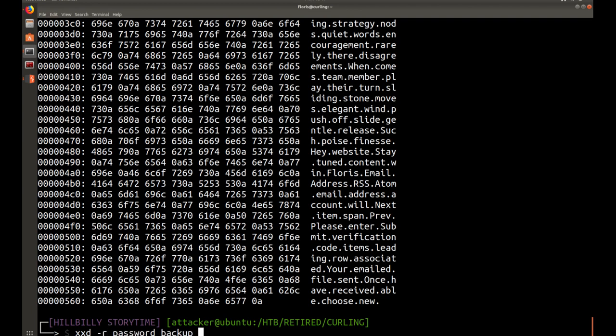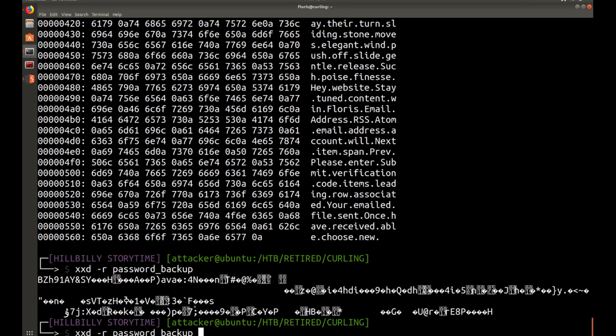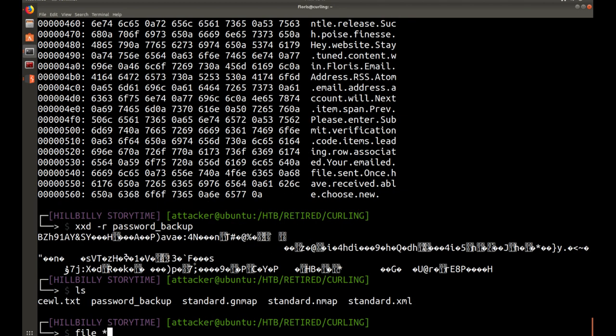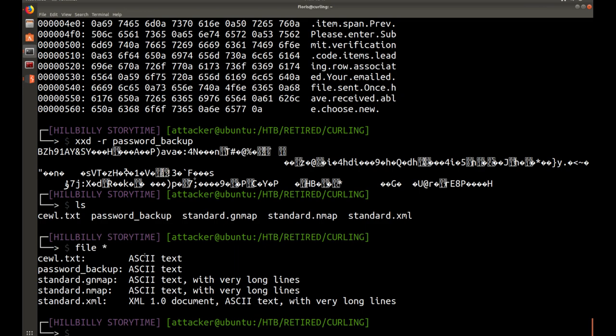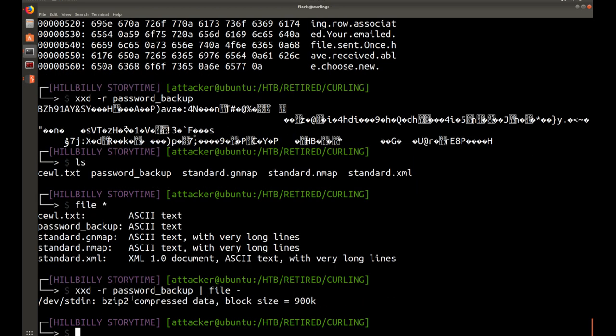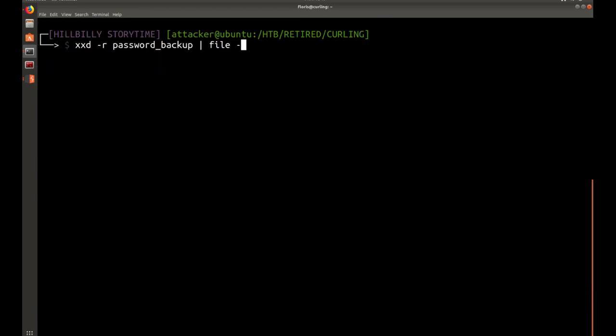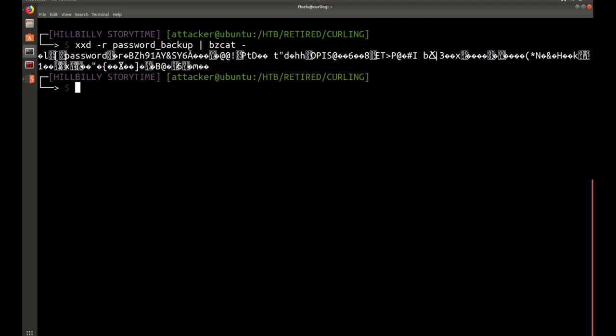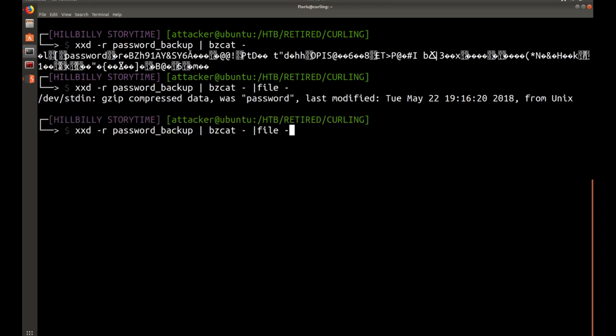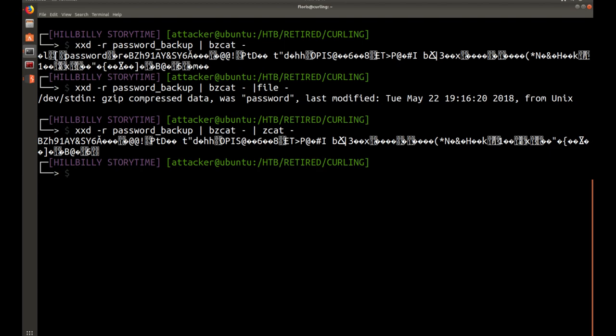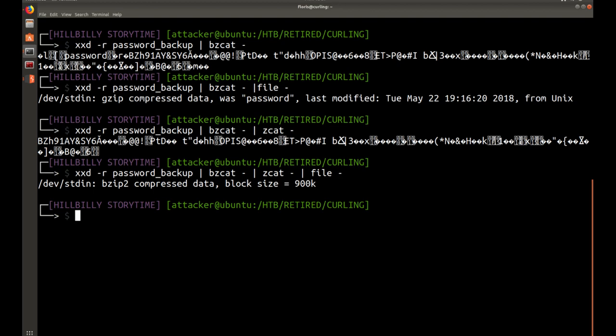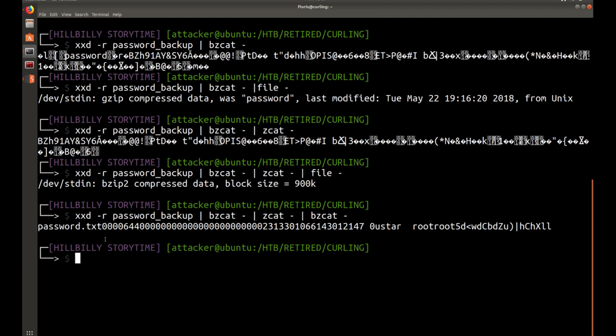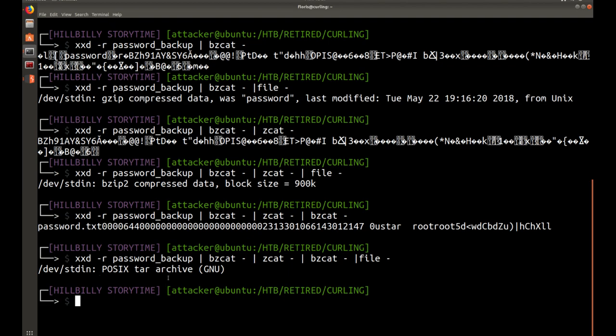So, one way you can reverse that is you can do xxd -r for restore or reverse. And then we're going to do the password backup file and that gives us garbage as well. Let's do file on everything in here. You can see it comes back. It says ASCII, ASCII, XML. It tells you what kind of file this is. So, let's do file on this. It tells us it's a bzip2 file. So, one thing you can do is unbzip2 file by doing bzcat on the file and we get output. So, file again. Looks like it's gzipped. So, we can undo gzipped with zcat. And we get output like that again.